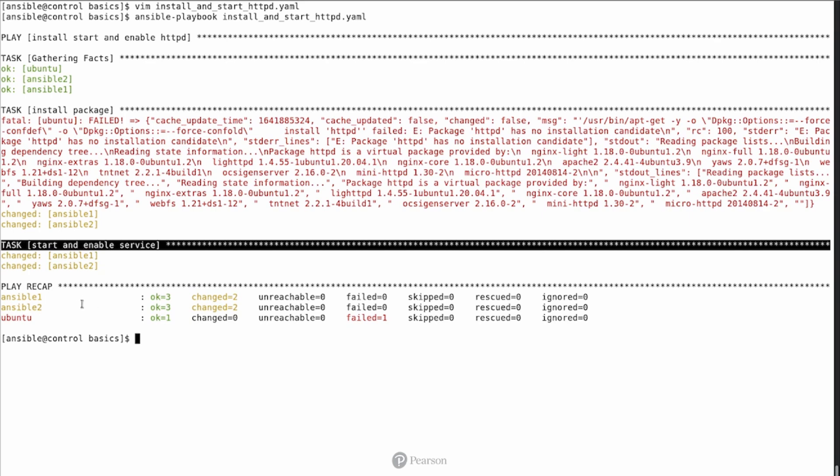So in the summary, we can see that on Ansible 1 and Ansible 2, three tasks have run successfully. If you are wondering why is that three, that is because fact-gathering counts as a task as well. Of these three tasks, two have triggered a change, and one of them is only an OK.